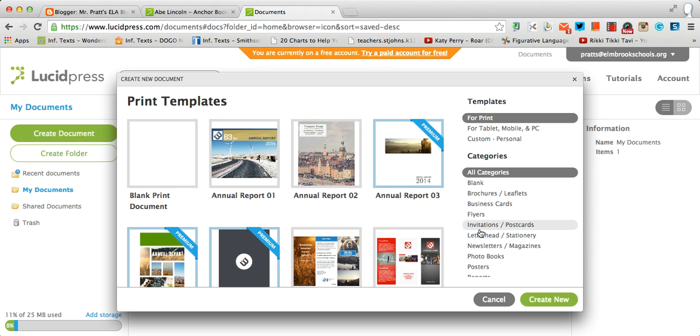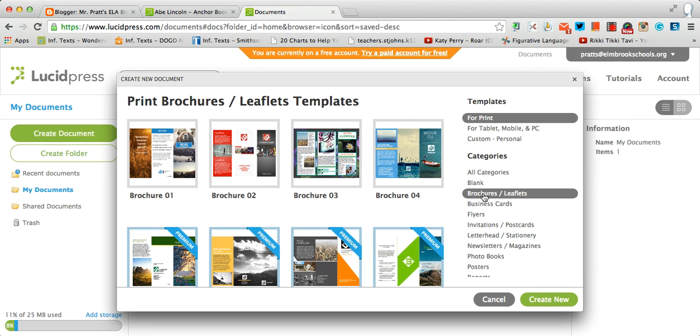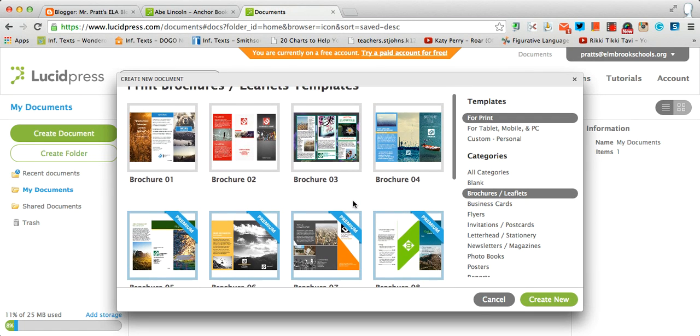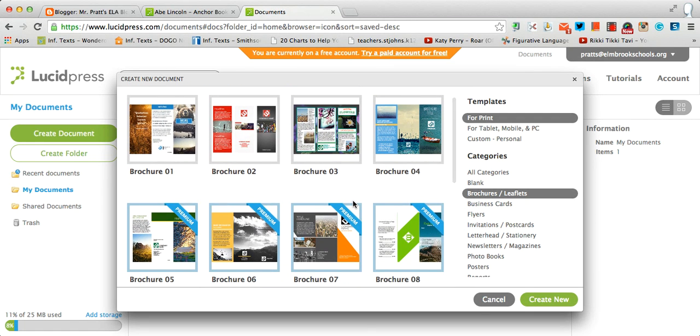Over in this right-hand category here, let's search by brochures because you are going to be creating a brochure for your anchor book project. So it comes up with eight different templates that you can use.